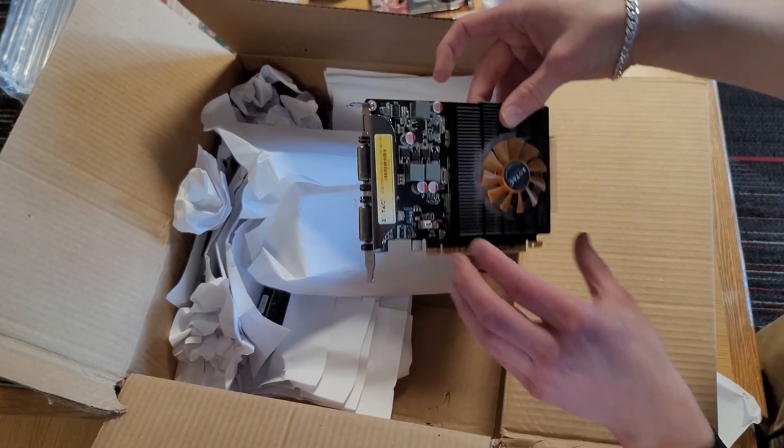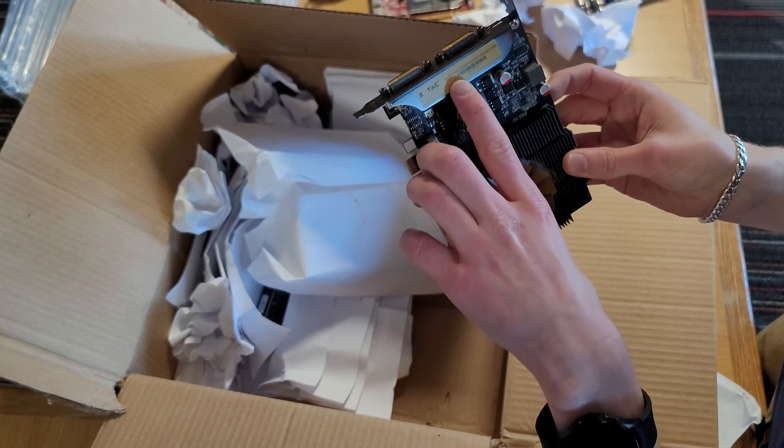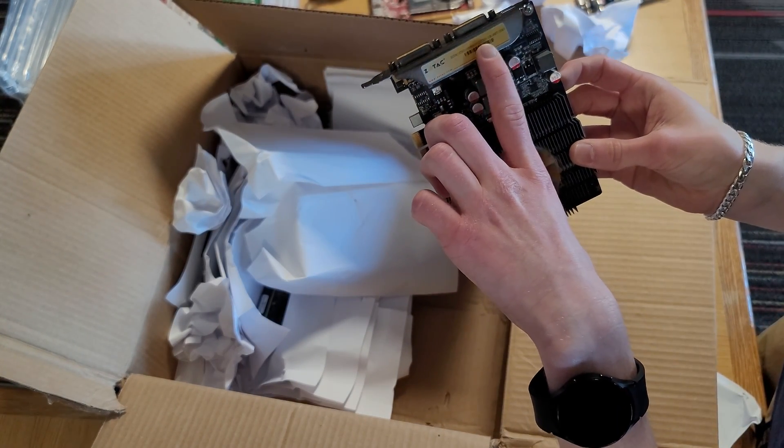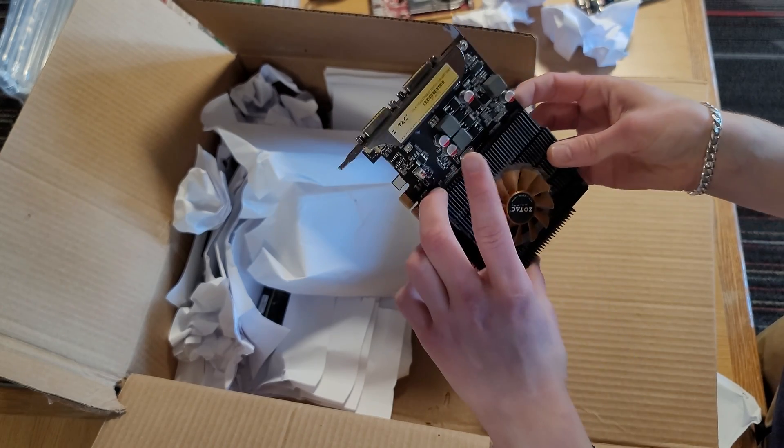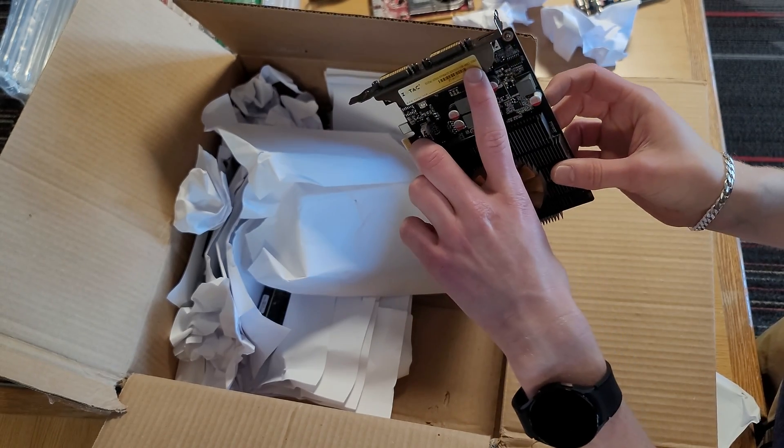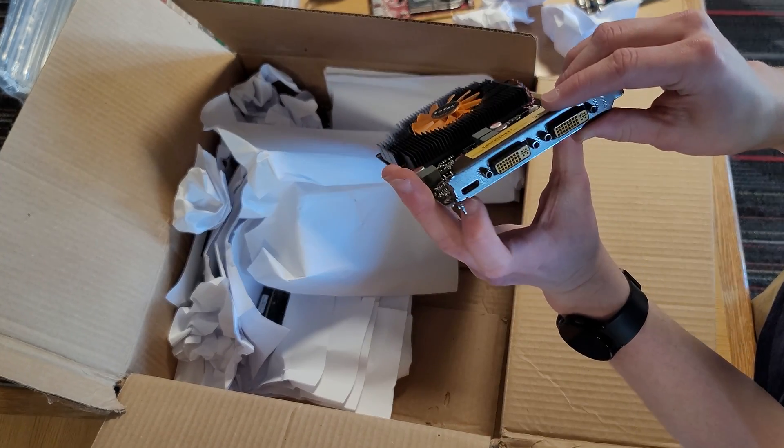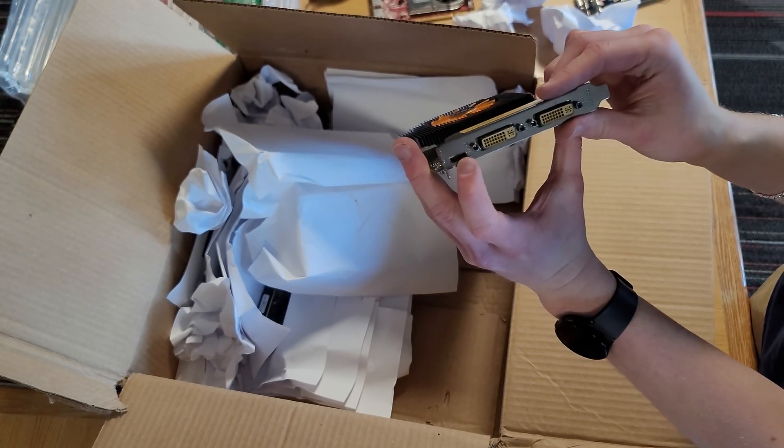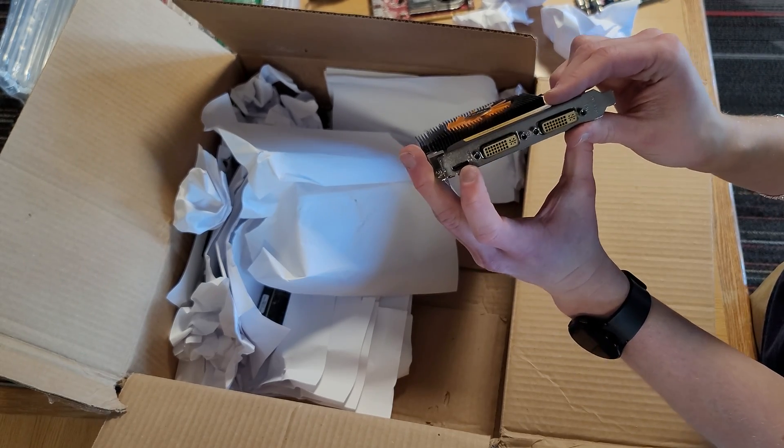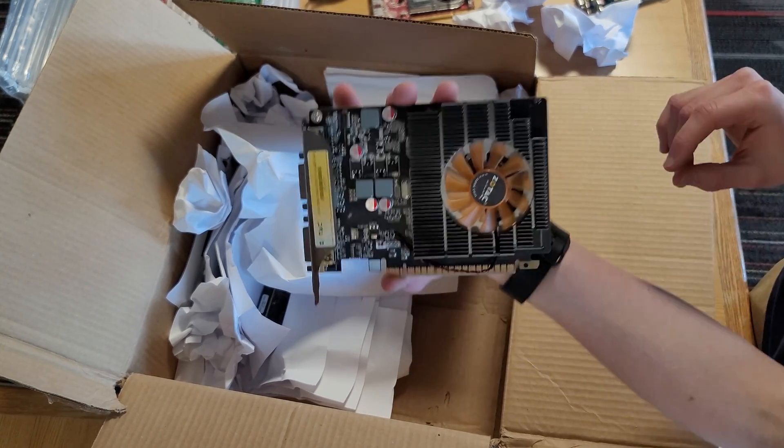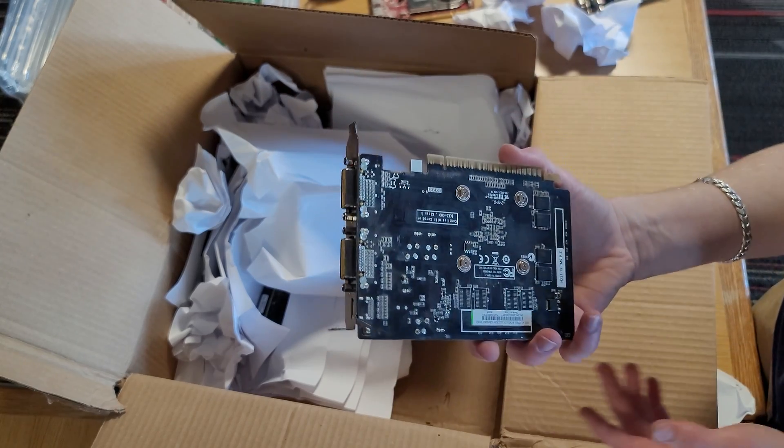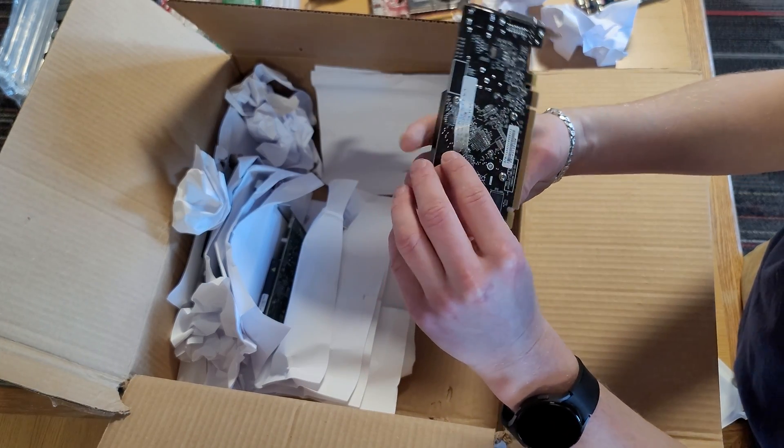The next card looks a little more interesting. It is the GT620 Synergy edition with one gigabyte of VRAM on a 64-bit bus width. It has mini HDMI. I have not seen a graphics card with that in quite a while. It has two DVI ports. I'm looking forward to testing this. This looks interesting.